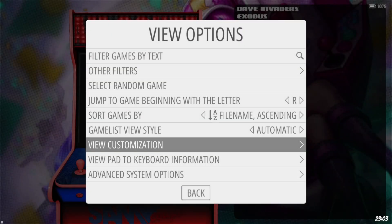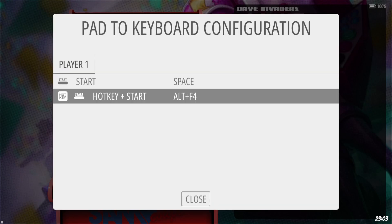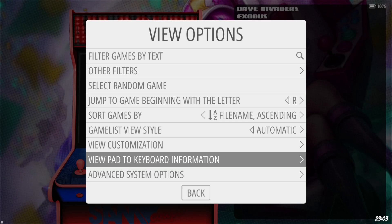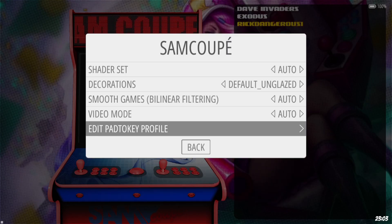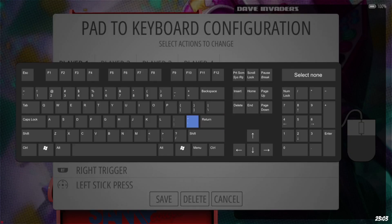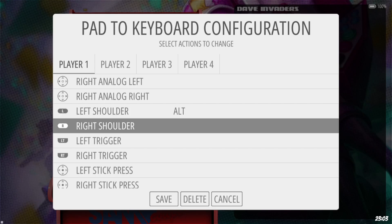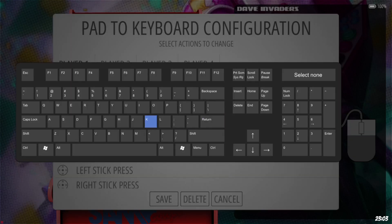We can actually exit games with the controller itself. Go to View, Pad to Keyboard Information, and the hotkeys are shown there — it's telling us we can press Alt and F4 on the keyboard. We can map this to controller buttons. So back in Advanced System Options, Edit Pad to Key Profile, I'll select a couple of unused buttons: Left Shoulder for Alt, and Right Shoulder for F4.